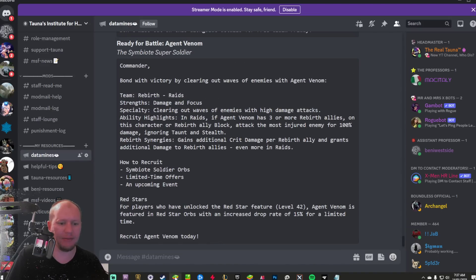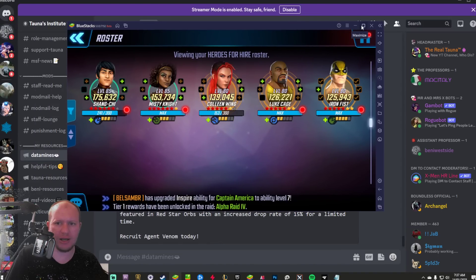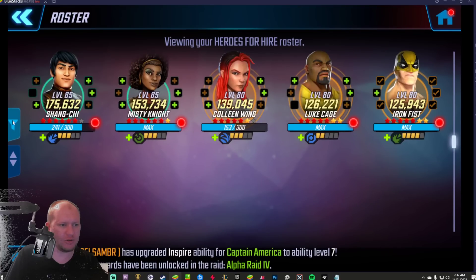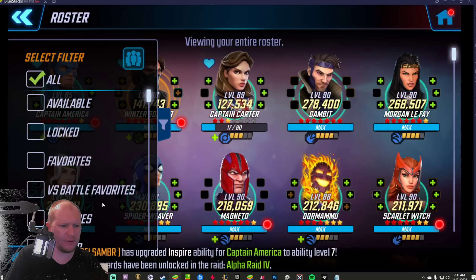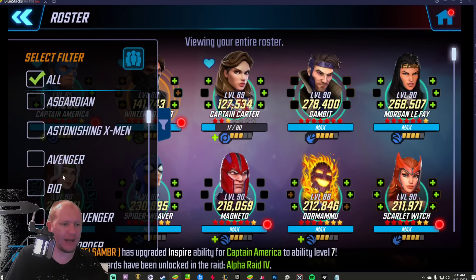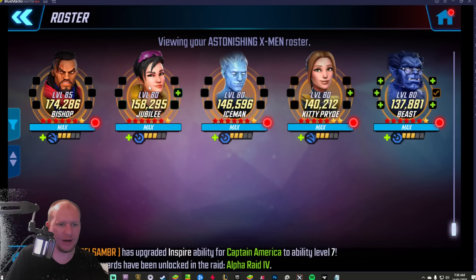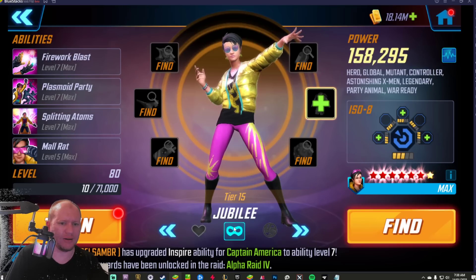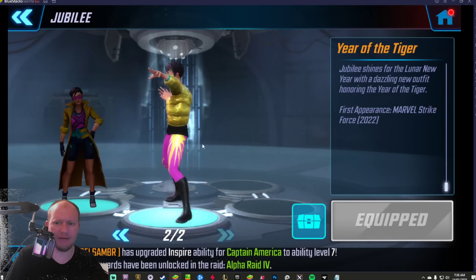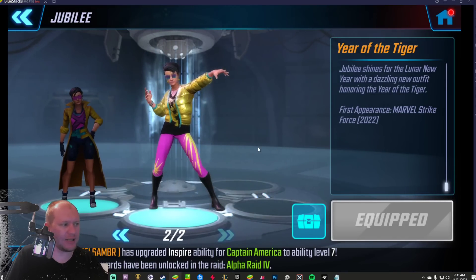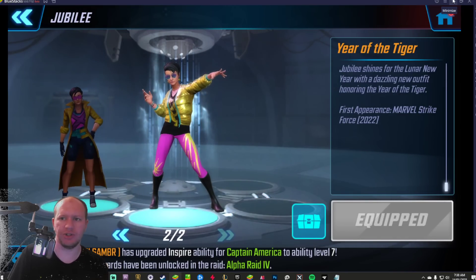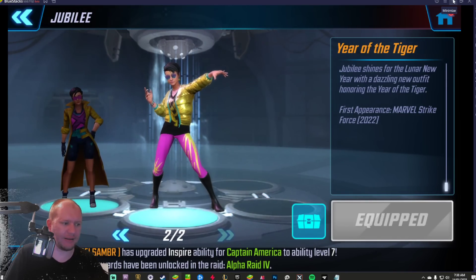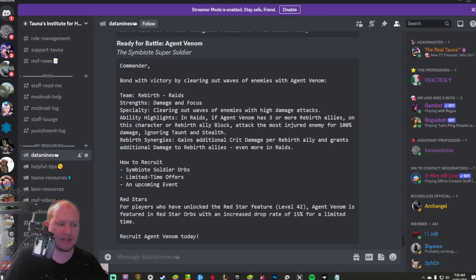We obviously have the Lunar New Year one from Jubilee from a couple of years back, which had some cool animations as well. That was the Year of the Tiger from this year. So I suspect that they're going to be original costumes like this kind of thing, but we'll see. Let me know down in the comments what you guys think. That's it for today. Okay, Jane. Goodbye.